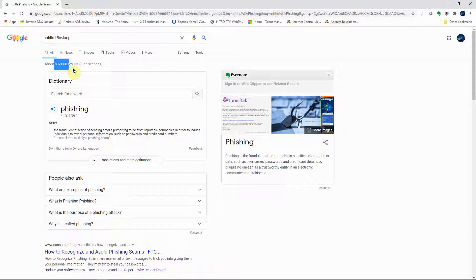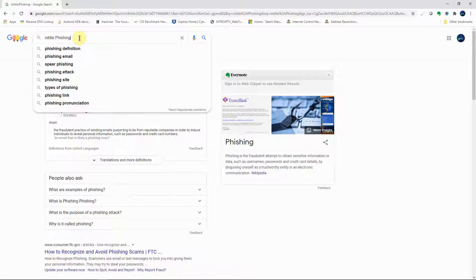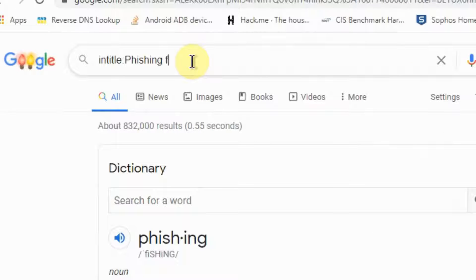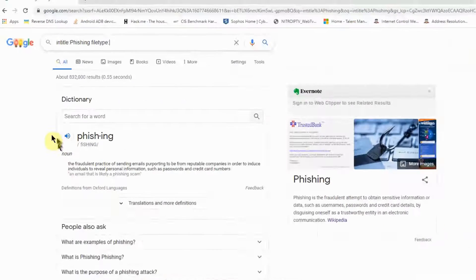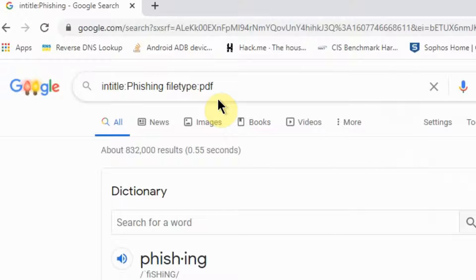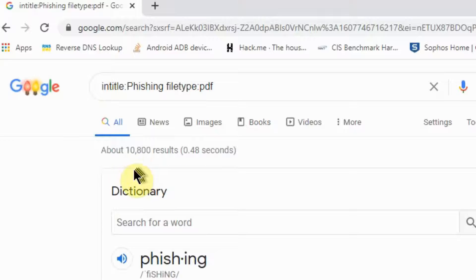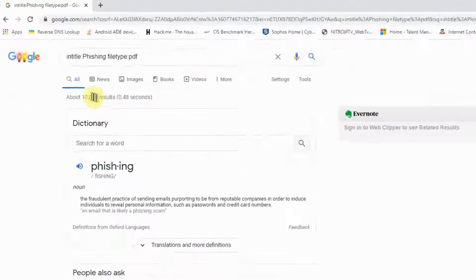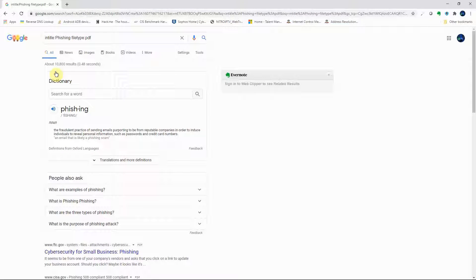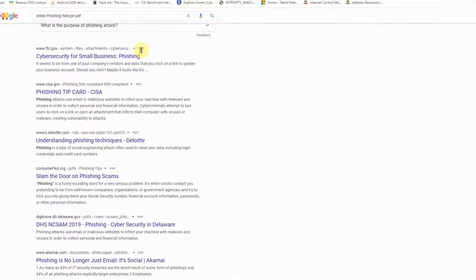We can further narrow it down by adding another advanced operator. Let's add 'filetype:PDF' — we want the results as PDF documents. From 832,000 we're now down to about 10,000 results. Most of the documents showing up are indeed PDFs, so this is how advanced operators help us pinpoint our search.